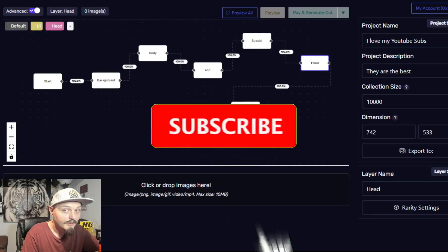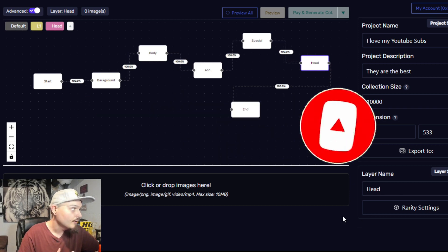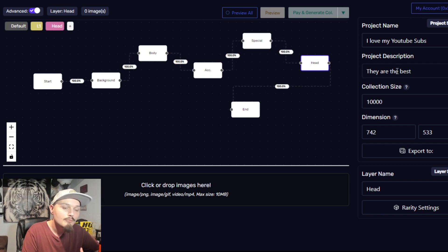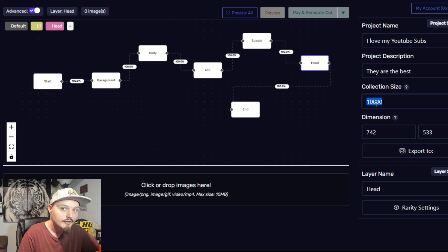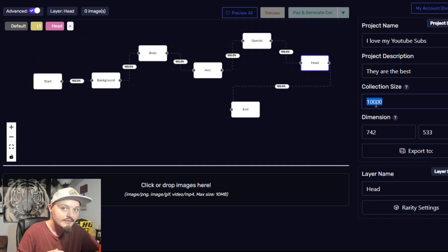What you're looking at right here is a roadmap of sorts, which is the generating part of this program. This link will be down below, but let's quickly go through what you can do with this. On the top right you can name your project, add a description, and so on. Then we get to the important part: the collection size — how many images, or how many NFTs. They're not really NFTs until they're actually deployed on the blockchain, which you'll be able to do through this very same program. This is basically the front end of the code you're looking for.